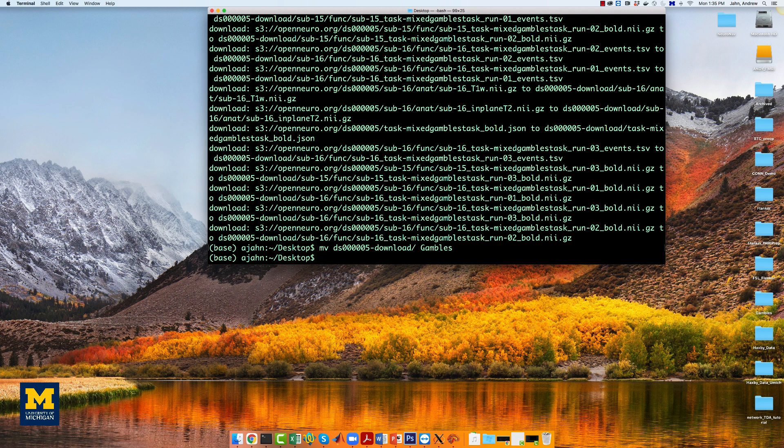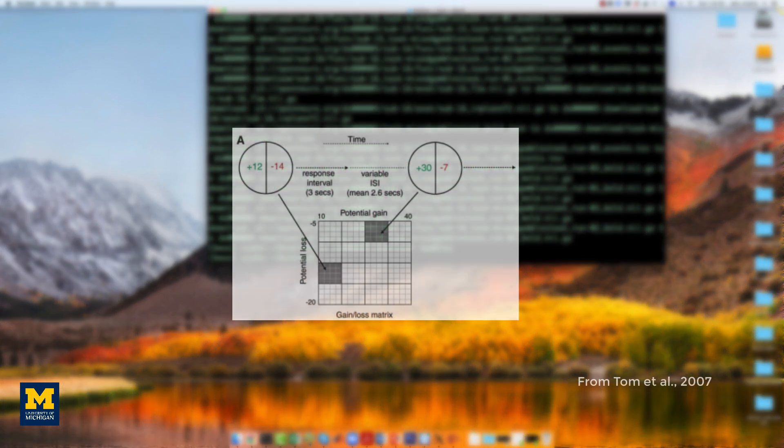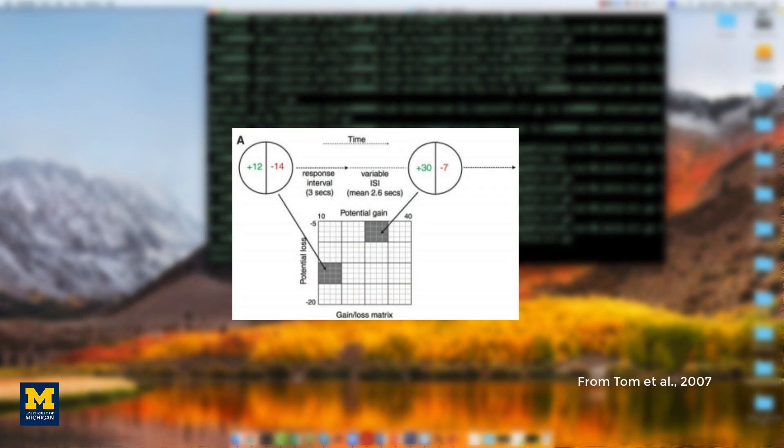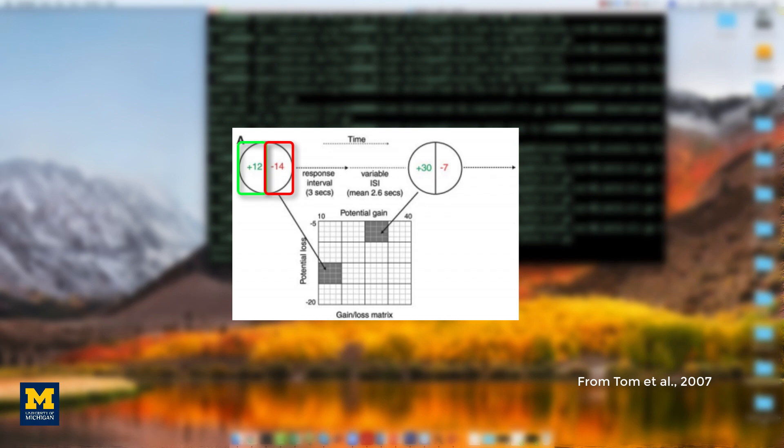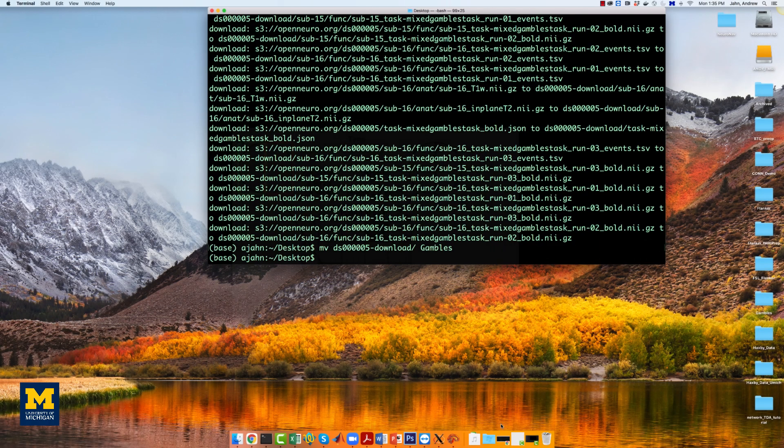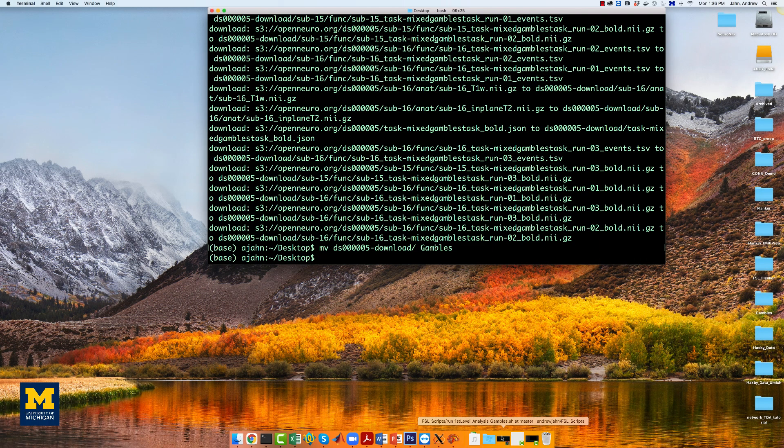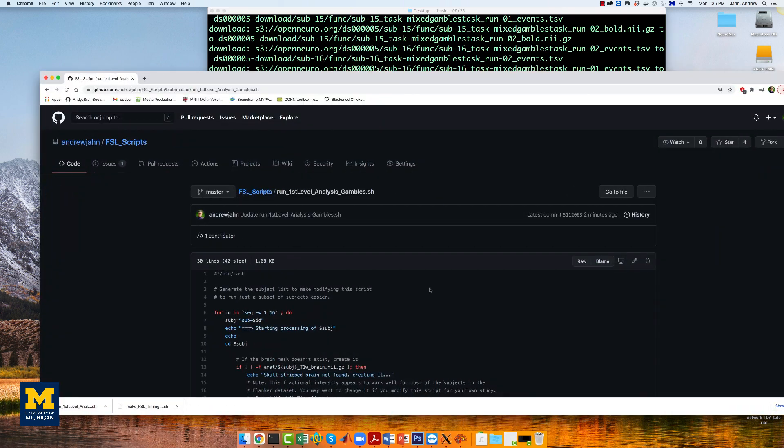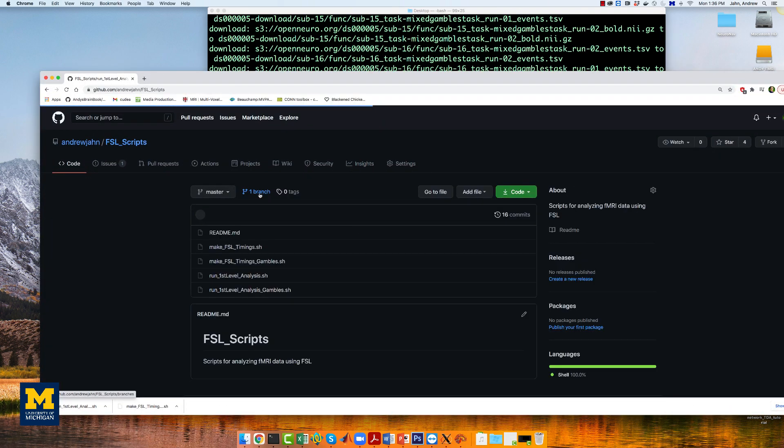This experiment consisted of several gambles presented to the participant, each of which had a potential gain and a potential loss. We will first create timing files that contain onsets for the gamble, the parametric value of the potential gain, and the parametric value for the potential loss for each run. In total,